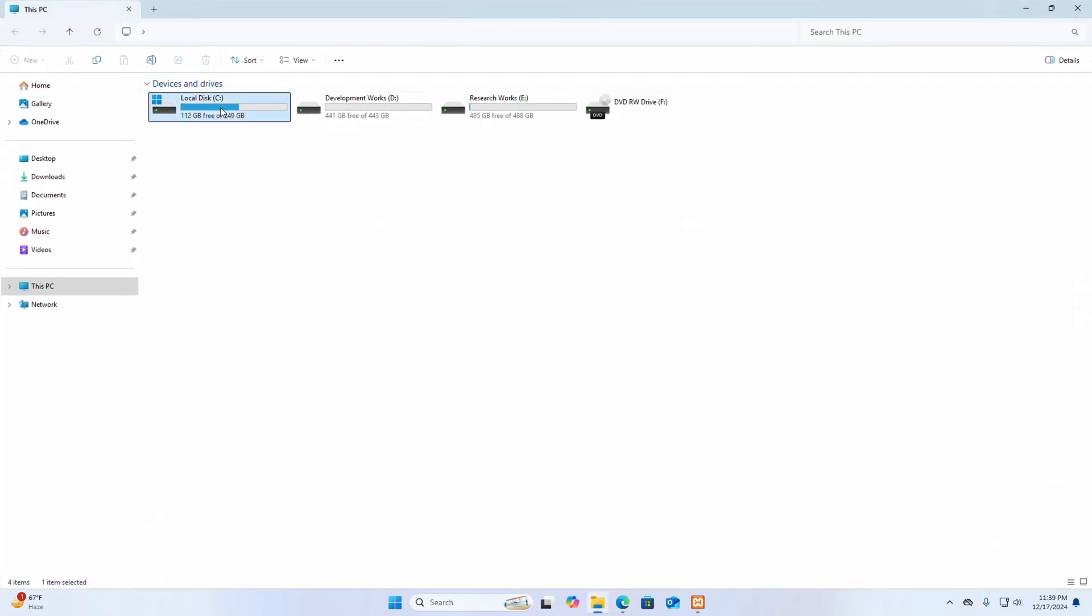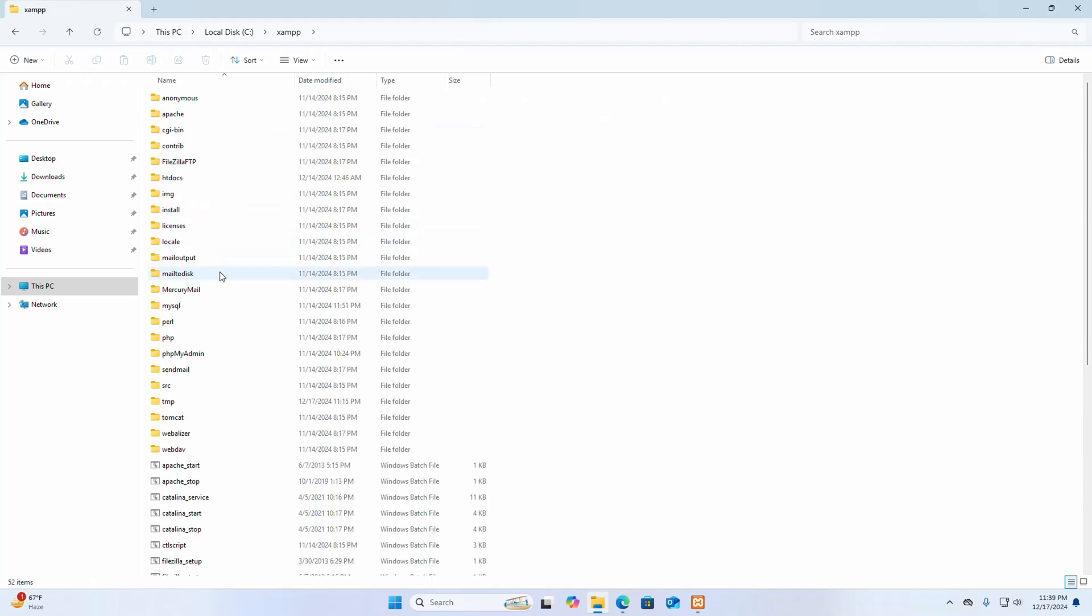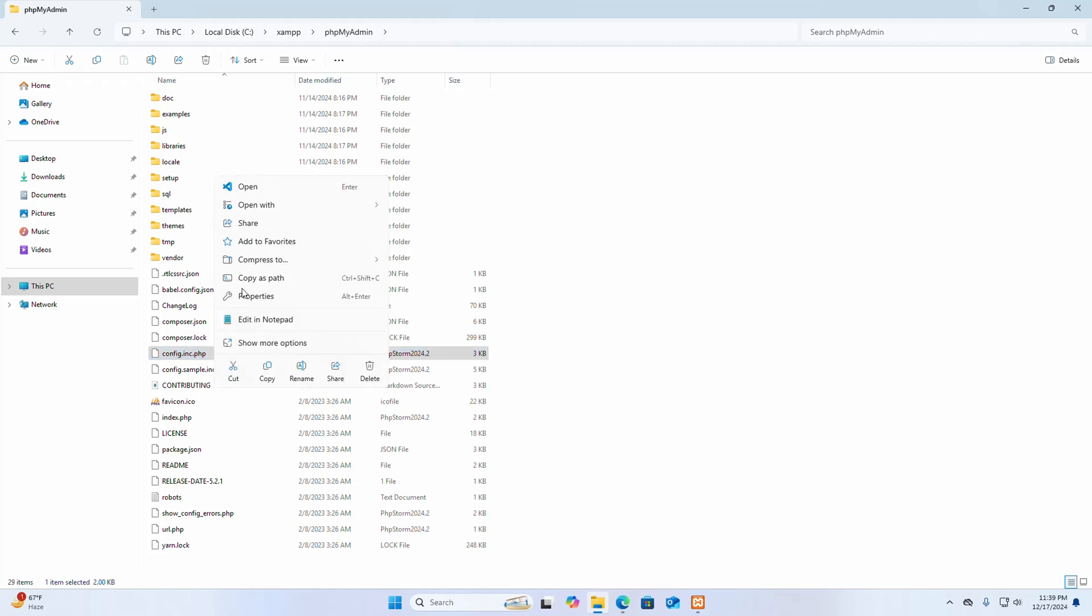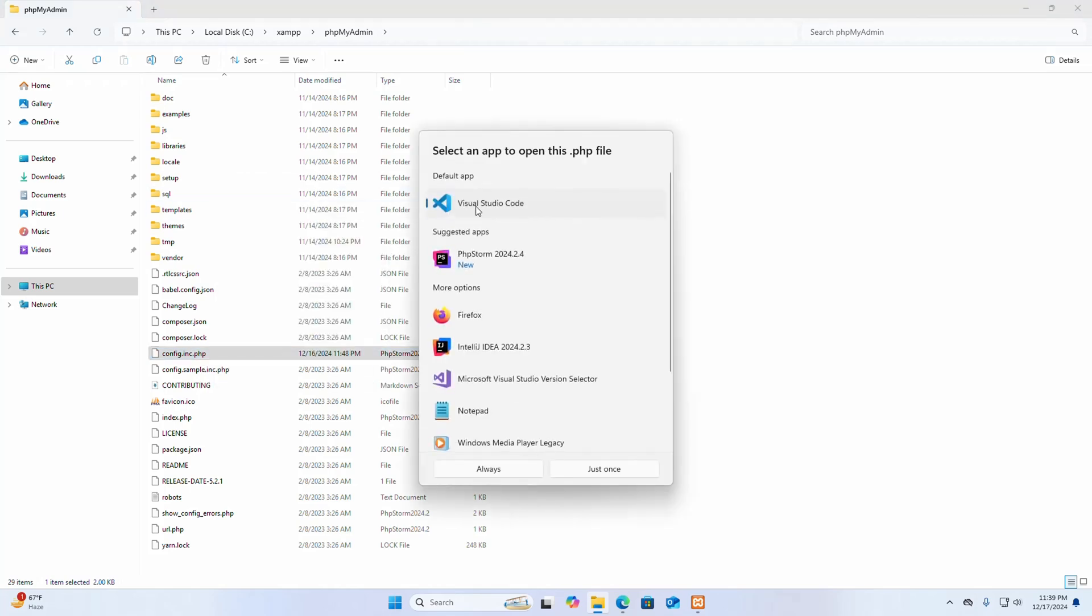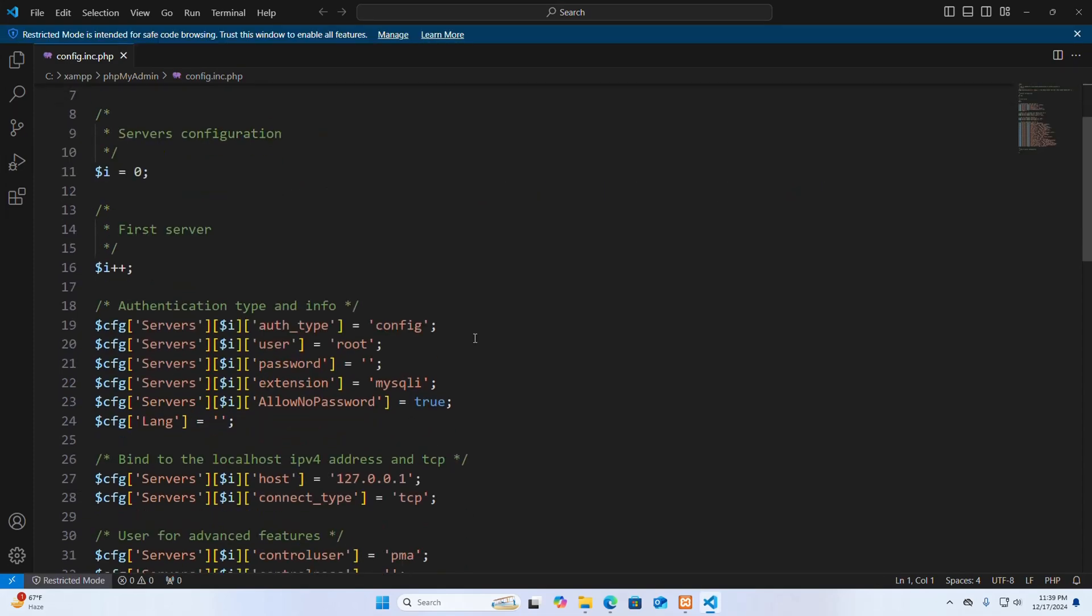Go into the XAMPP folder, then phpMyAdmin, then open config.inc.php file with any text editor. Ensure the correct settings.